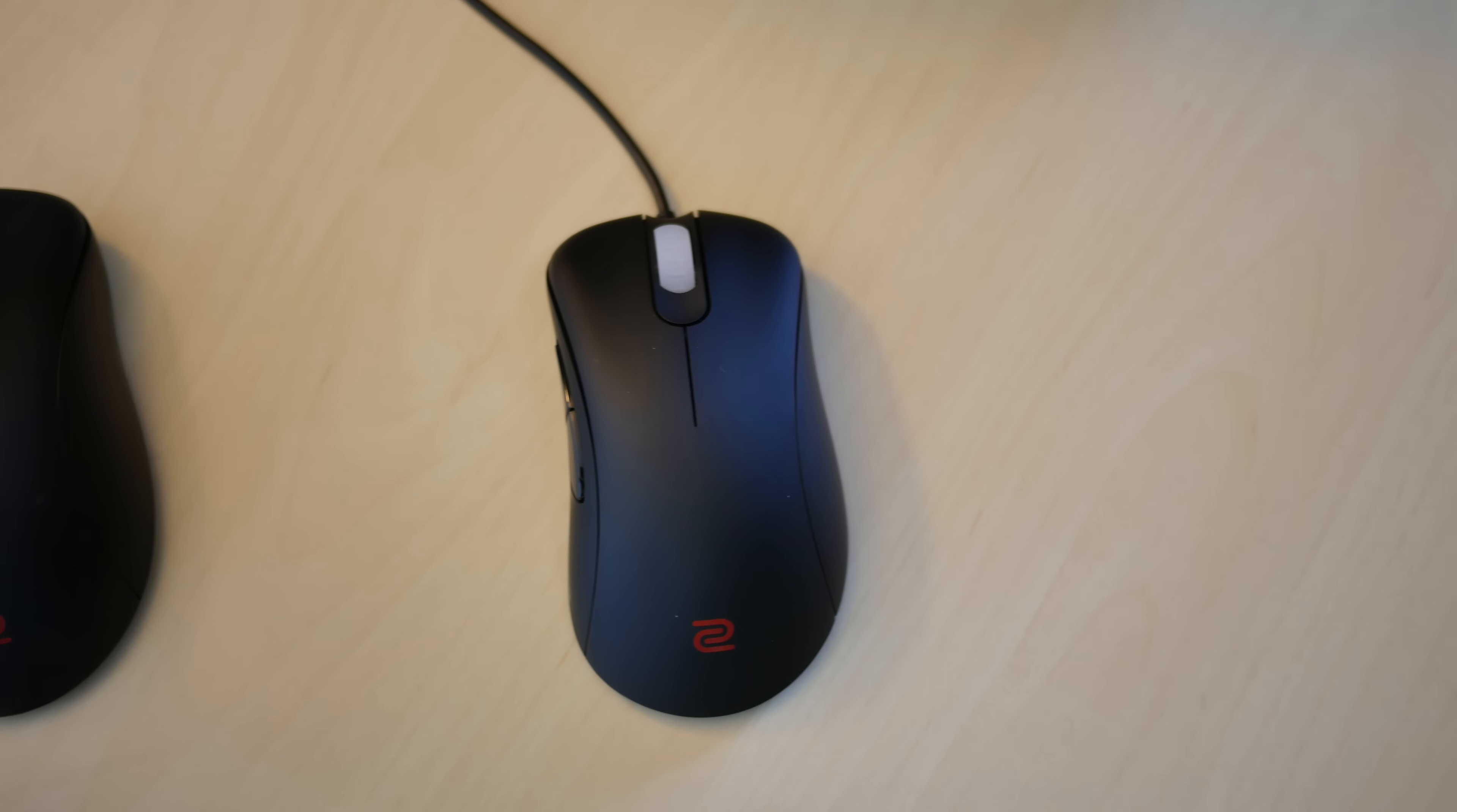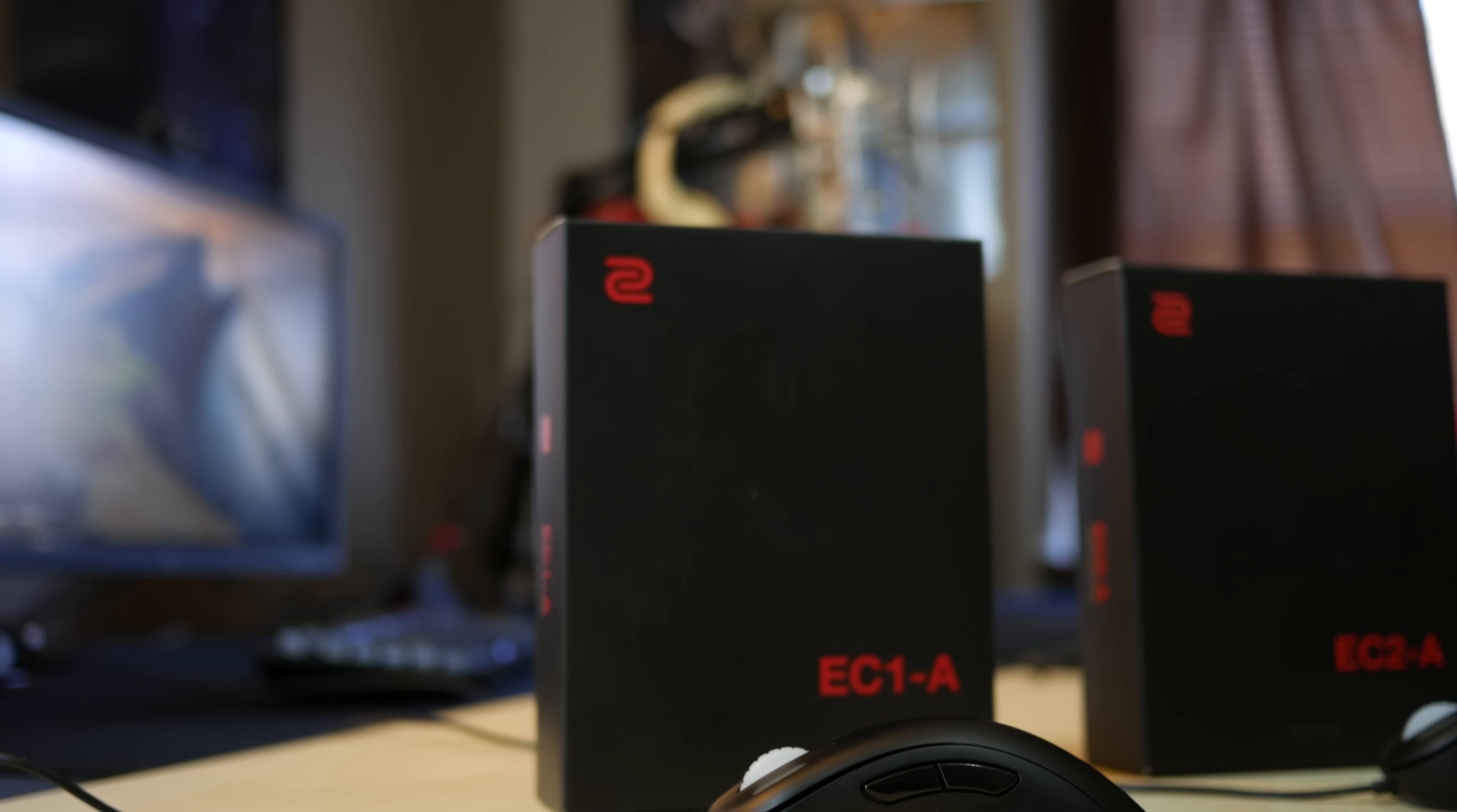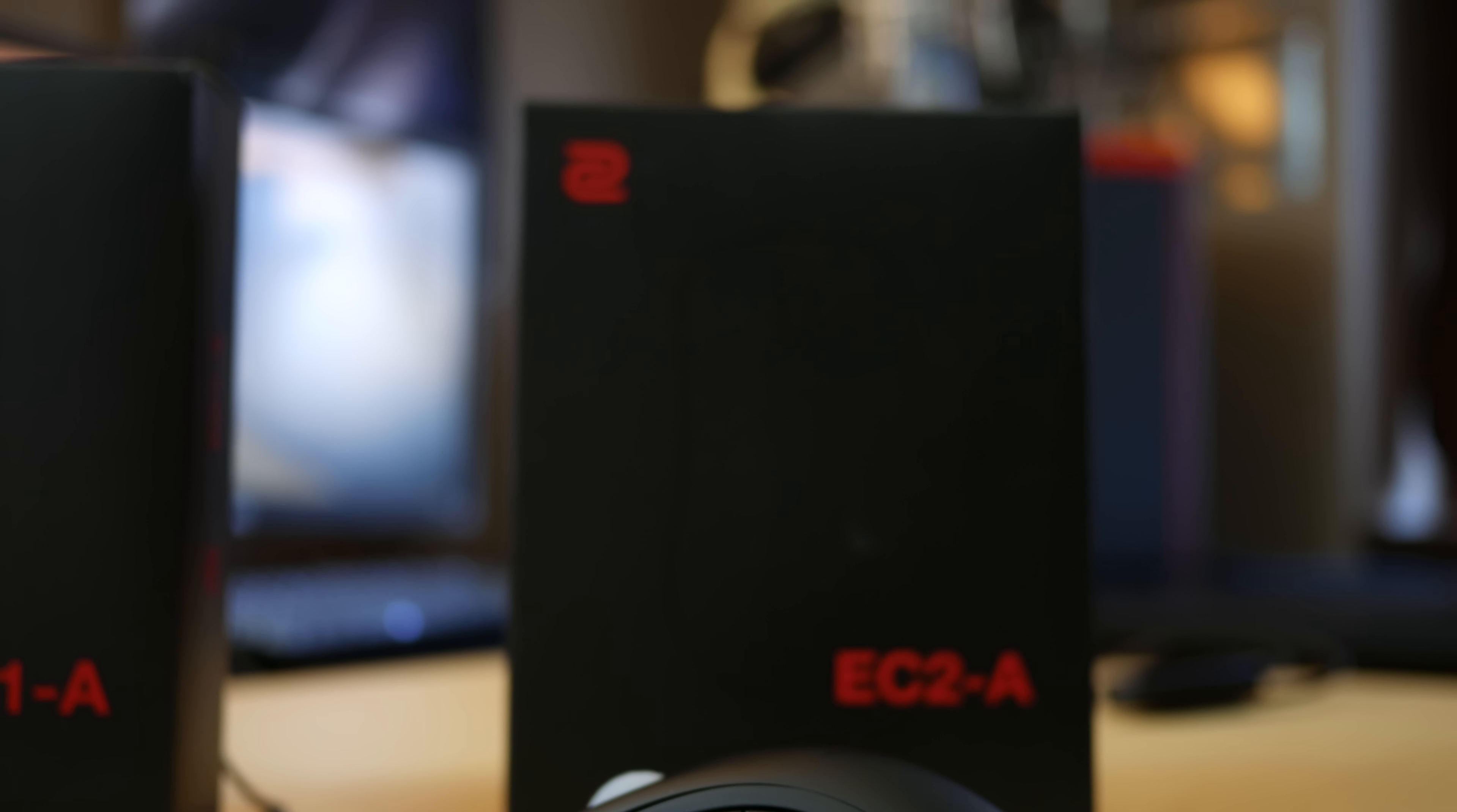I'm a CS:GO and Dota 2 player, and I found these mice to be my favorite for both games. I've used all the top tier mice, and I fell in love with the Zowie EC series. I currently use the EC1A as my daily driver, and it's been a pleasure.